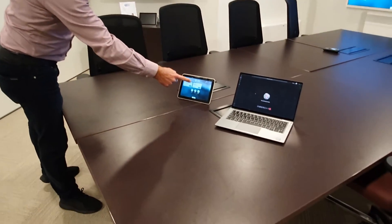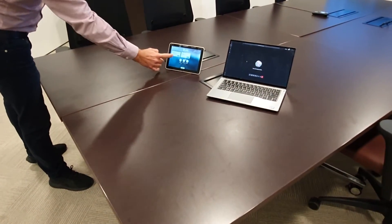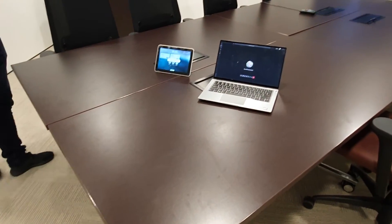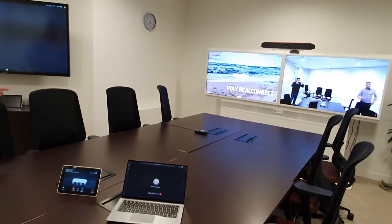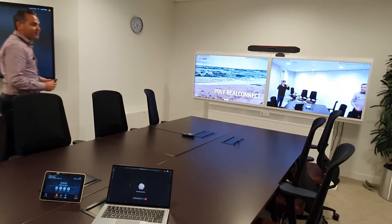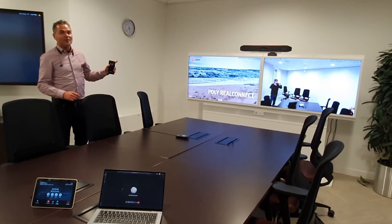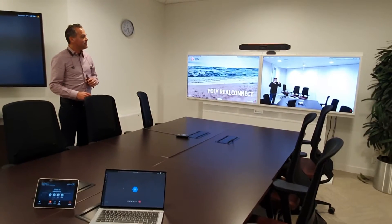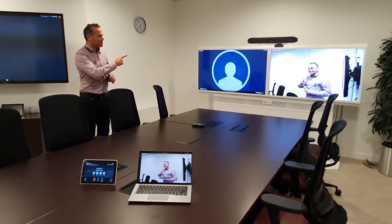First of all, what I will do is dial into the meeting. As you see, we have a join button here, so it's just a matter of pressing the join button. Now the X50 will dial into the meeting, as you see here, and it's ready to go.